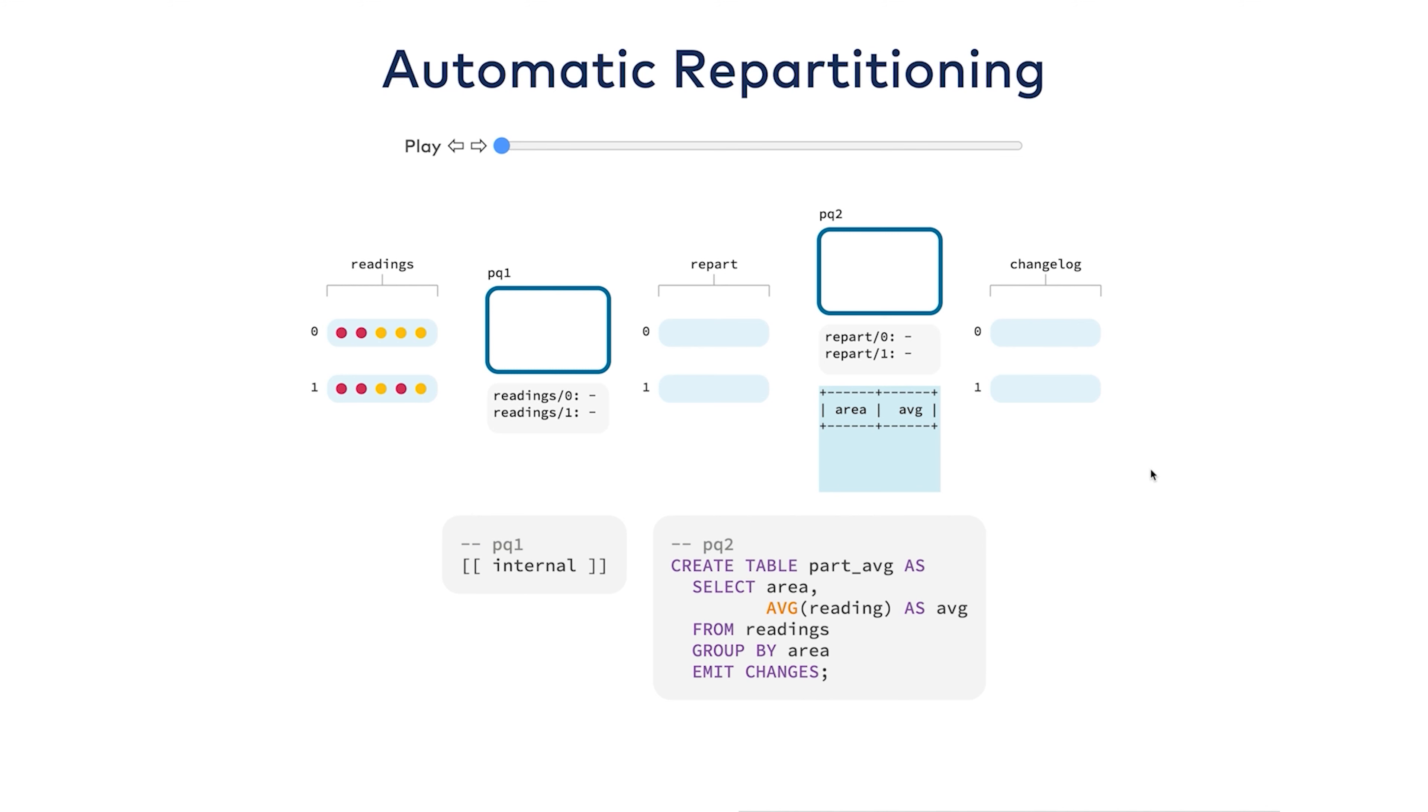Now something that's tricky about distributed data processing is something called data shuffling. To be able to aggregate the data that you're interested in, you have to get it all to the same place so that you can combine it together. That is why partitioning in Kafka is so useful. When I take an average of sensor readings, I need to take all of the data for each sensor and get it into the same place so that I can reduce it into one number.